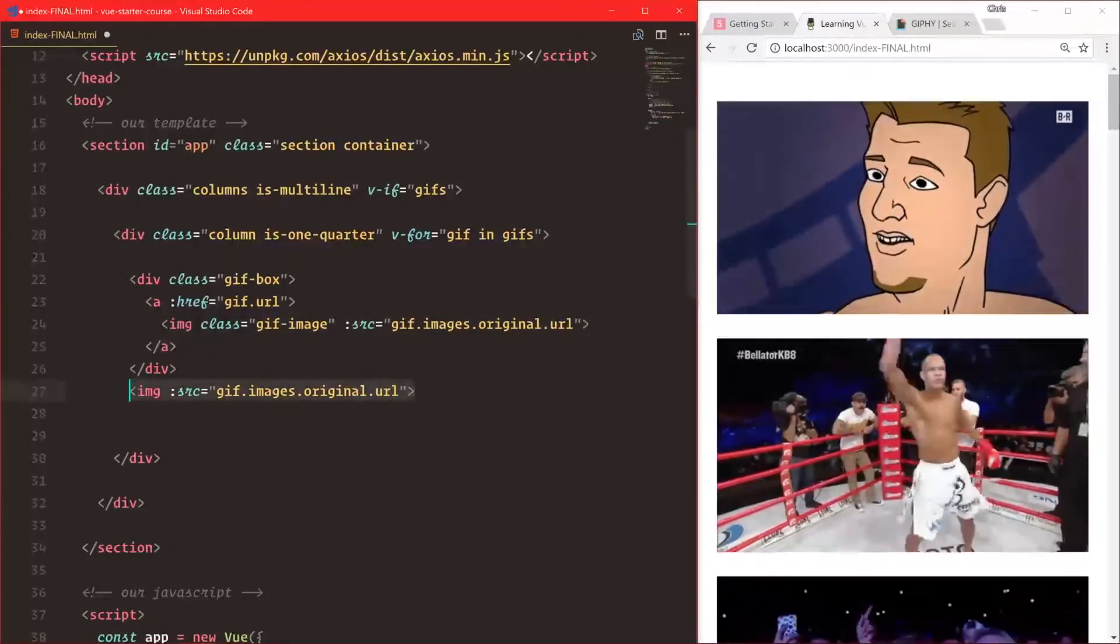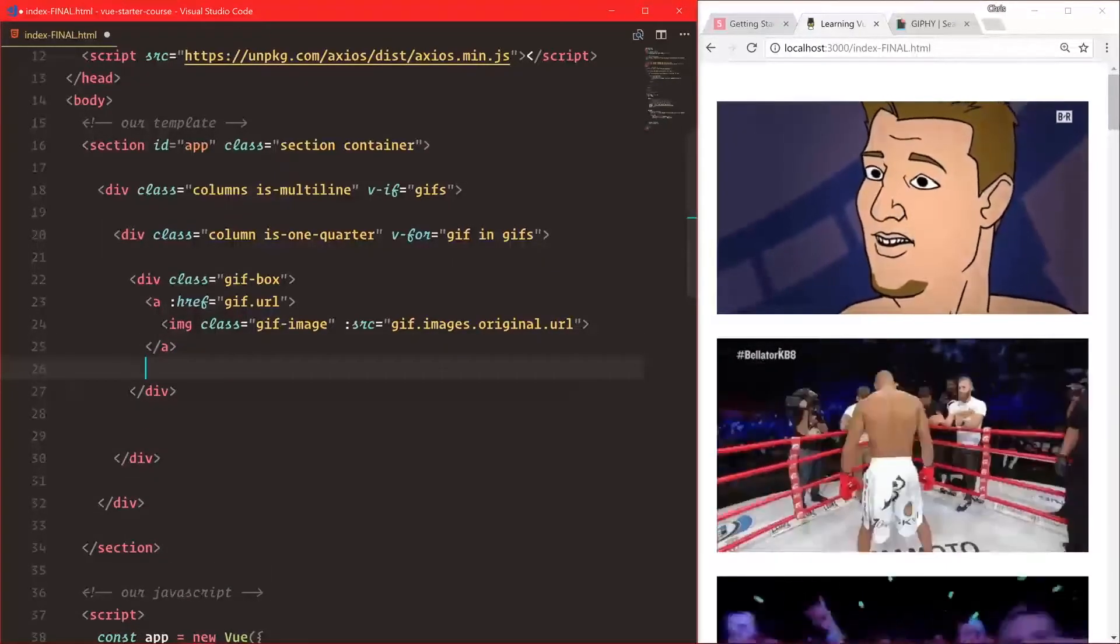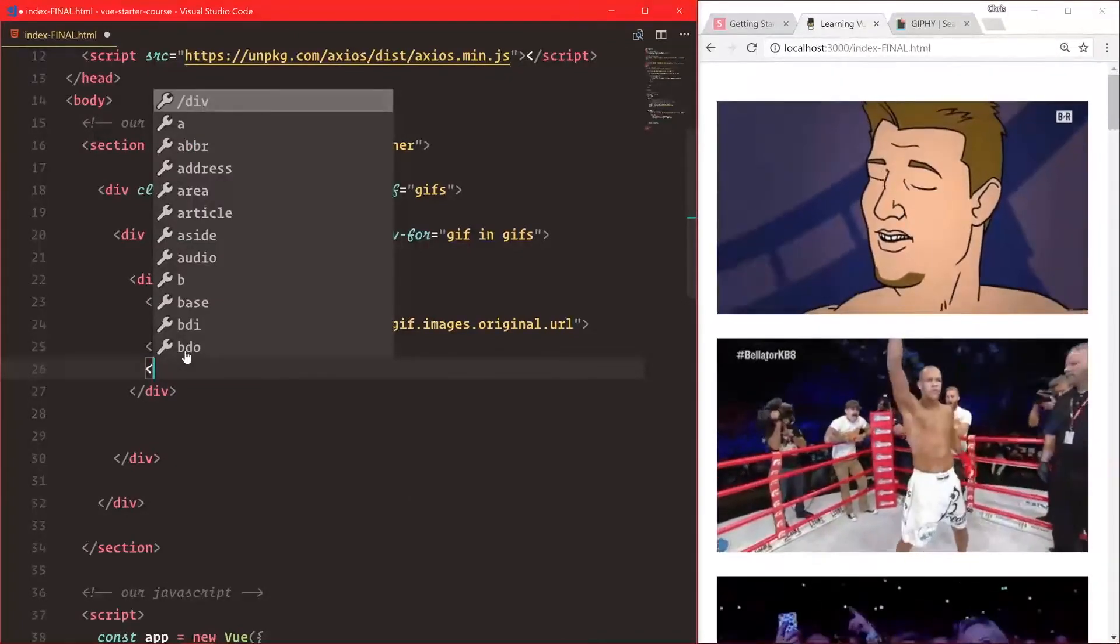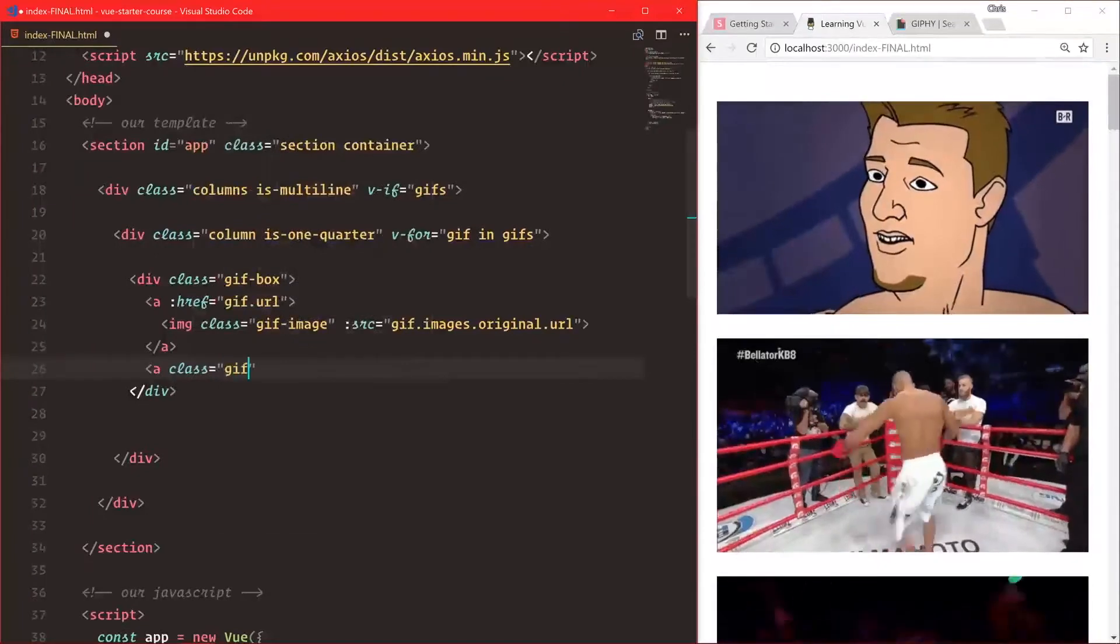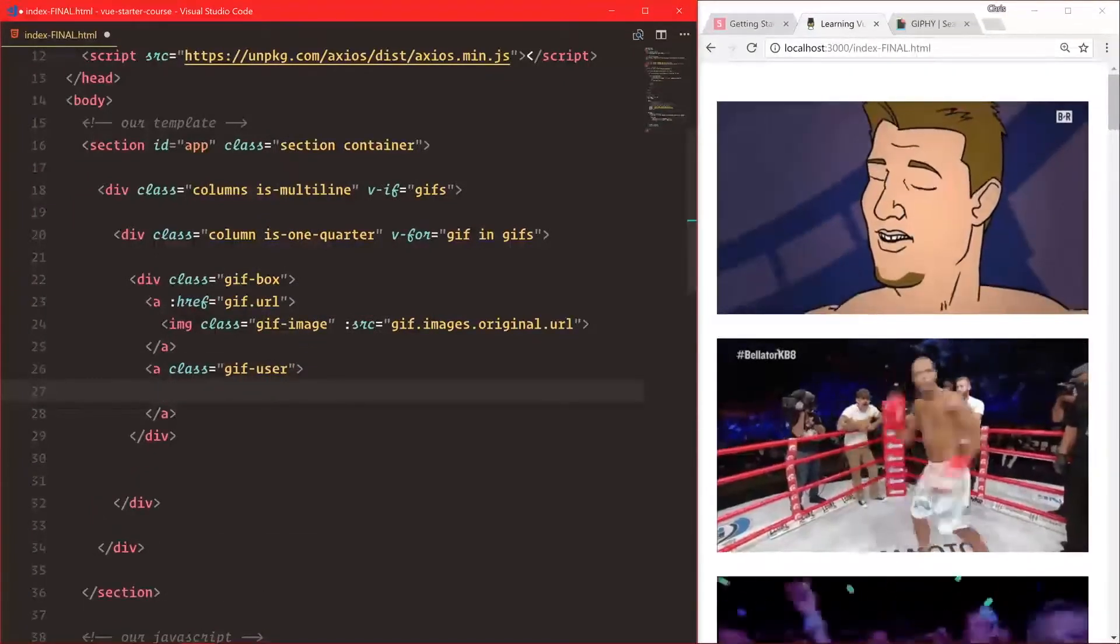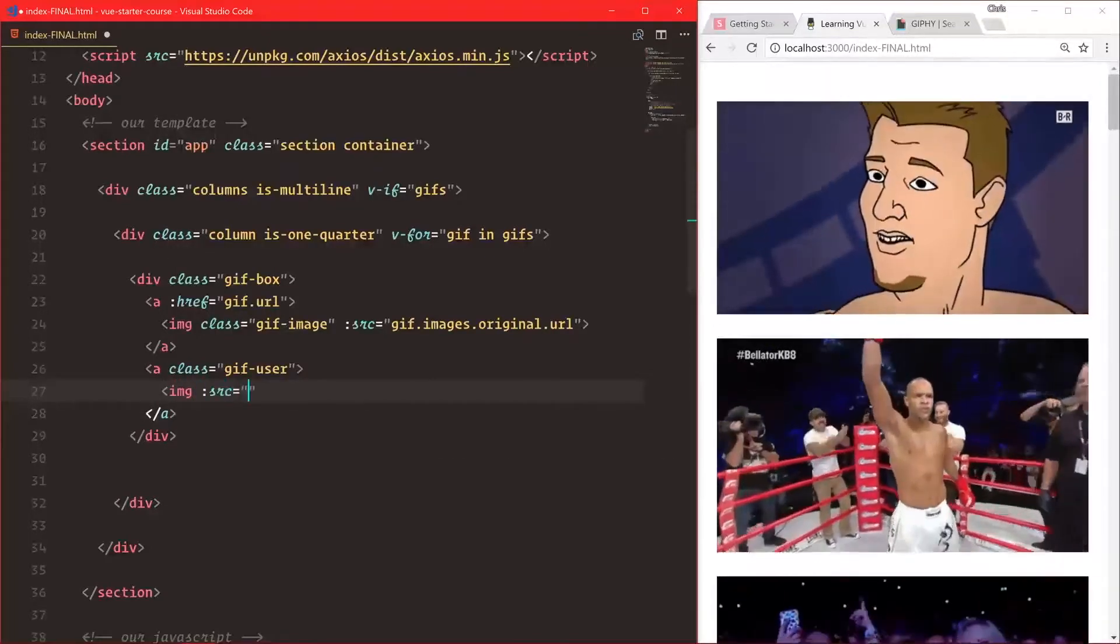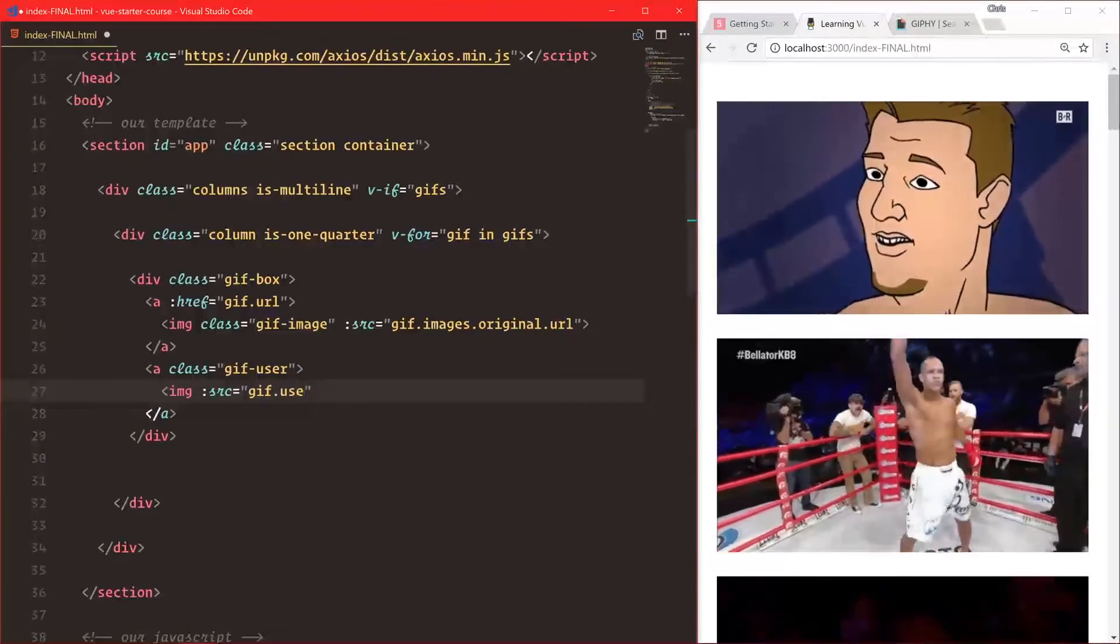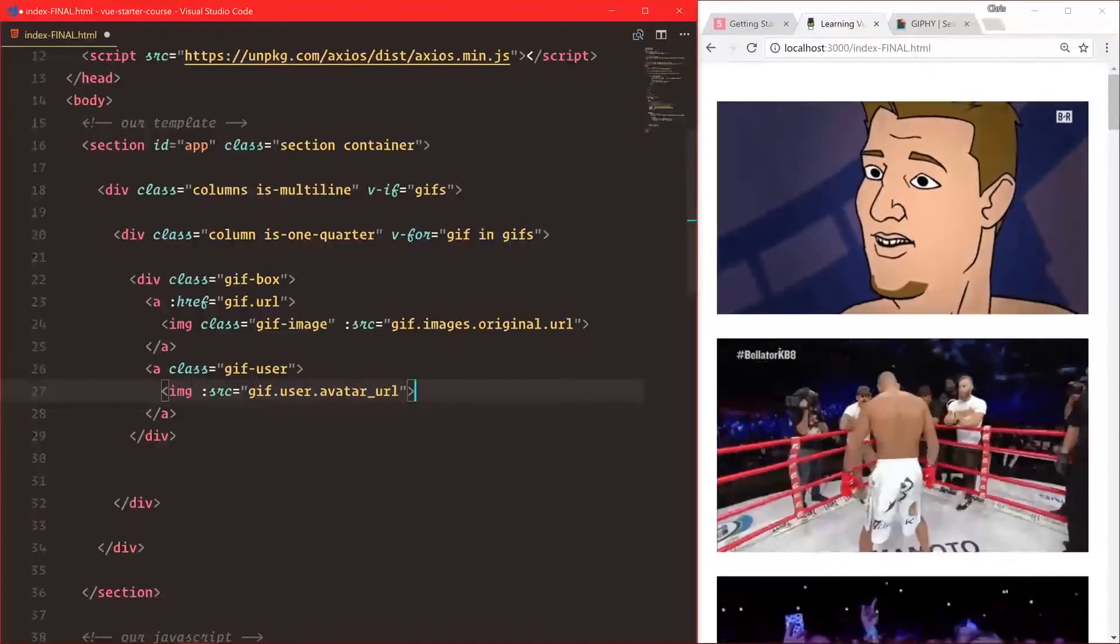Let's remove that. On top of the gif-box we want to have a gif-user section. Inside that, we'll have an image with source gif.user.avatar_url. This comes from browsing the Giphy API and looking through what the console log gave us to find the correct URL.